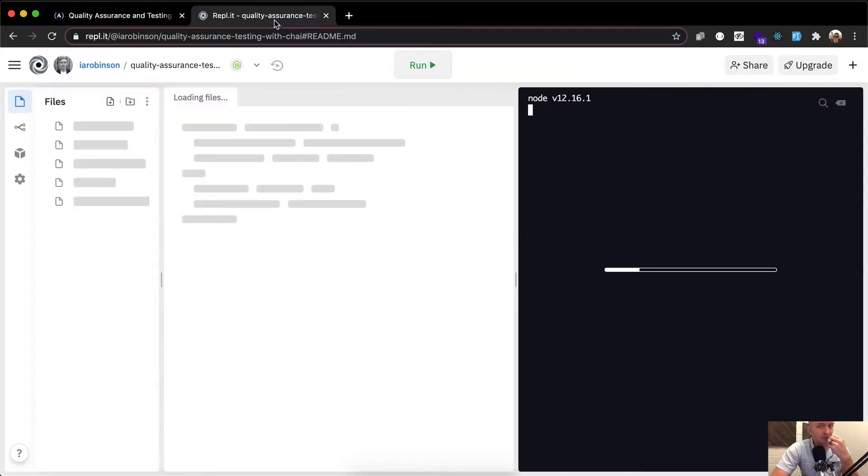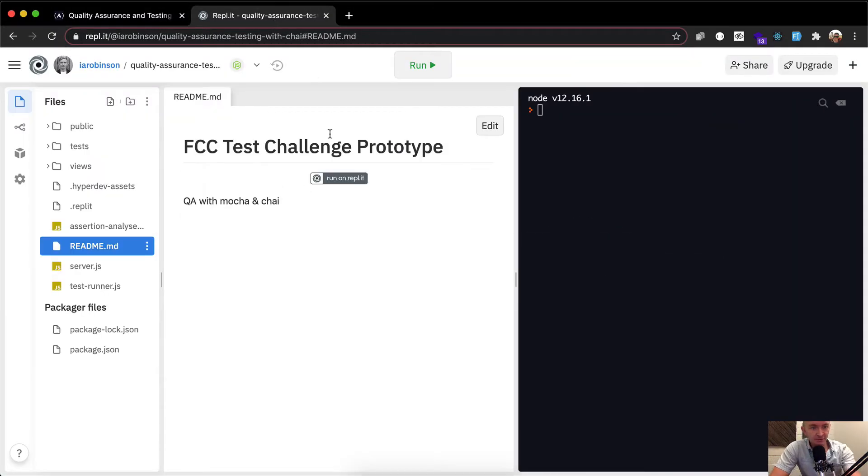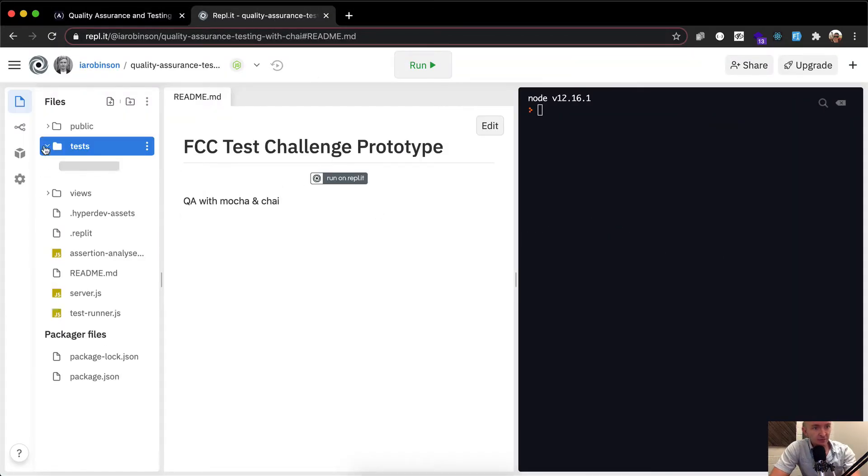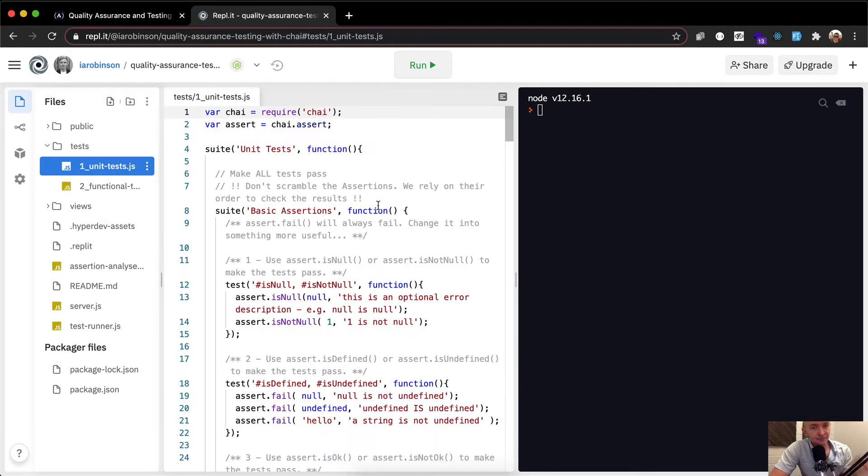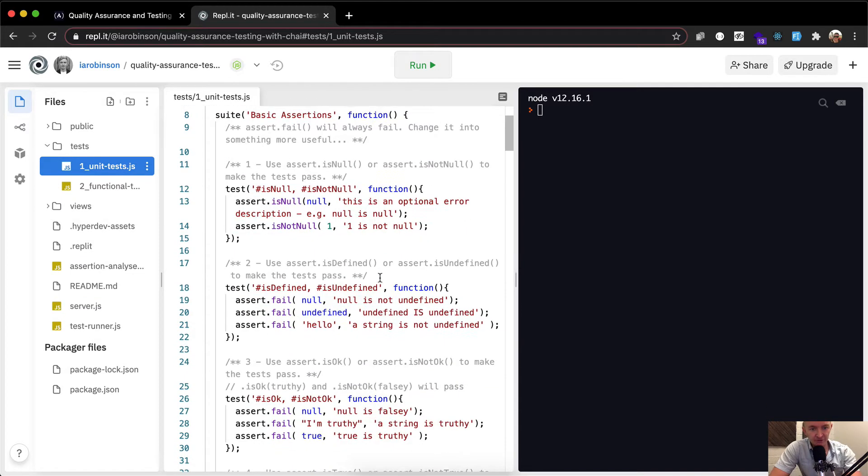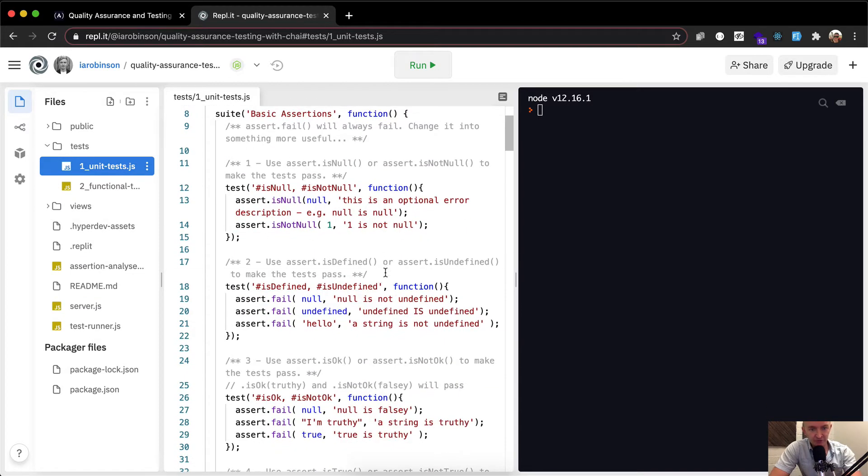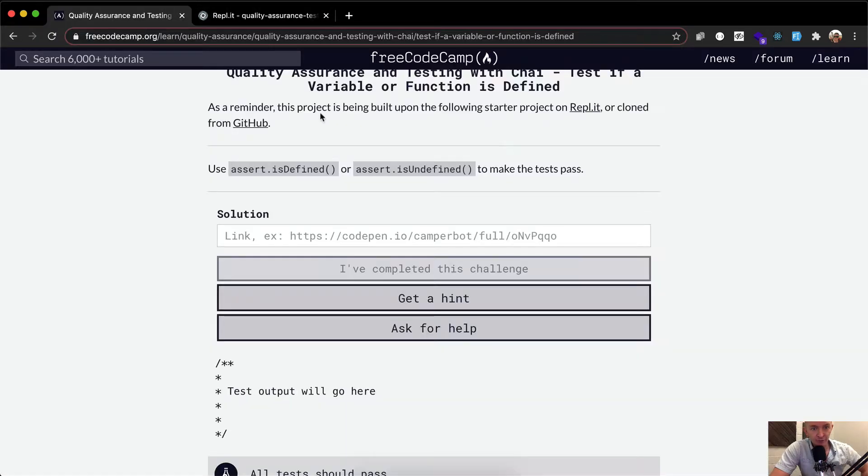So once again, we're doing REPL.IT for this project. I think that this is the best way to do it for this one because it's basically just learning this stuff. So that's what we're going to do now. So here, we're on this one.